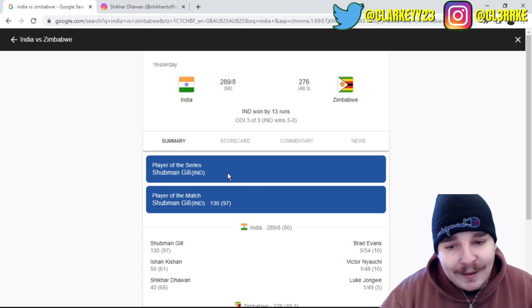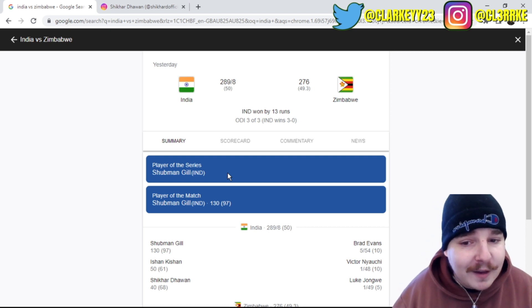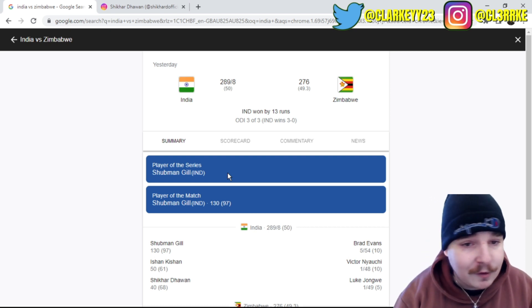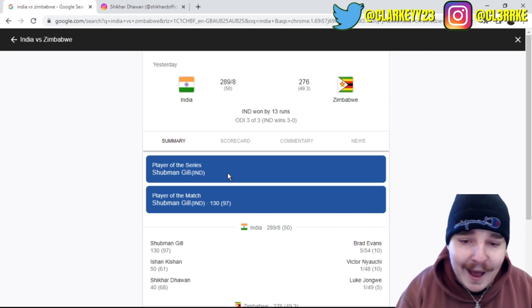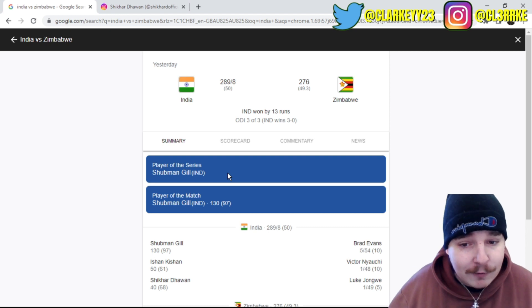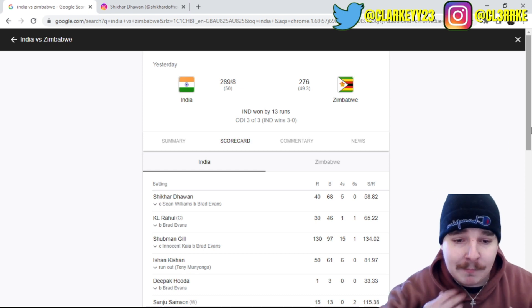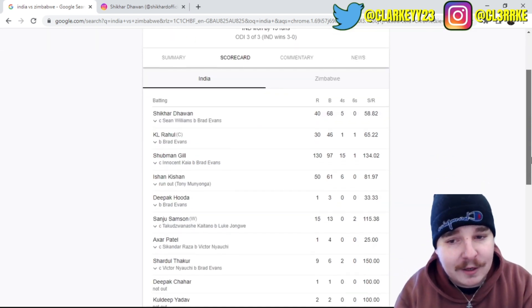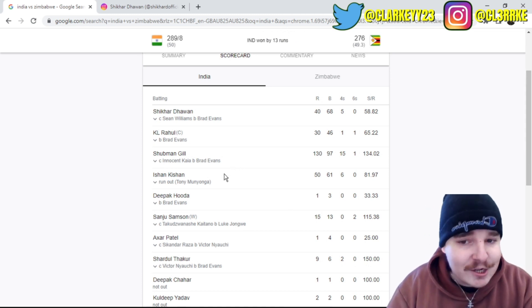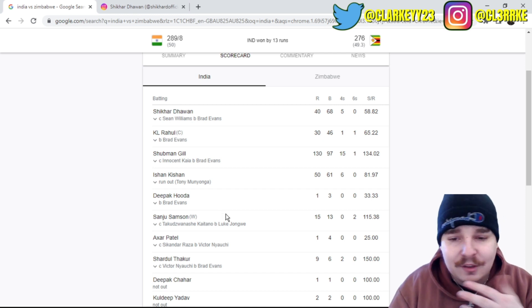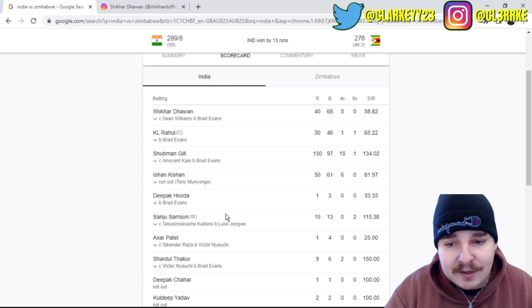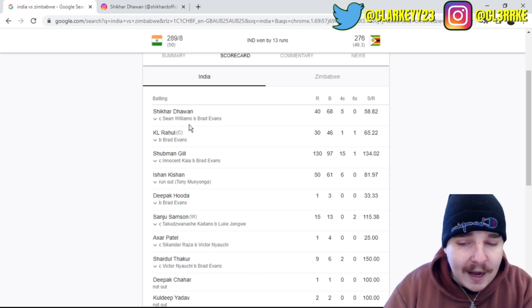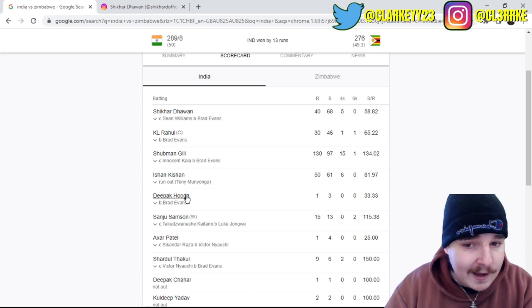Of course he would have loved for it to probably be against England or New Zealand or South Africa in a fighting test match. But to bring up your first century, your first international century in any format is super special. Against Zimbabwe, say whatever you want, but when it's your first century it doesn't really matter who it's against. Shubman Gill he looked good, he looked really really good.